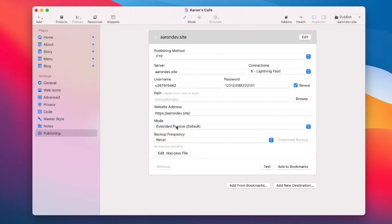Some hosts also prefer a port number added to the end of your server. You can do that by adding colon and then the port number.